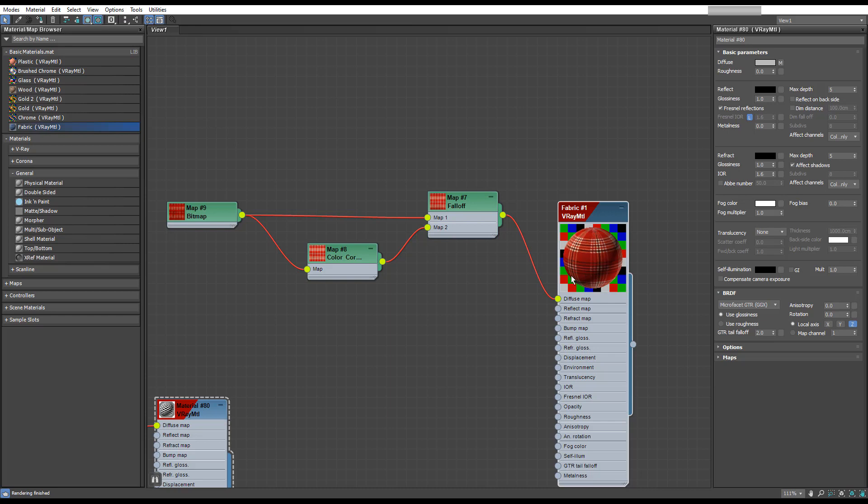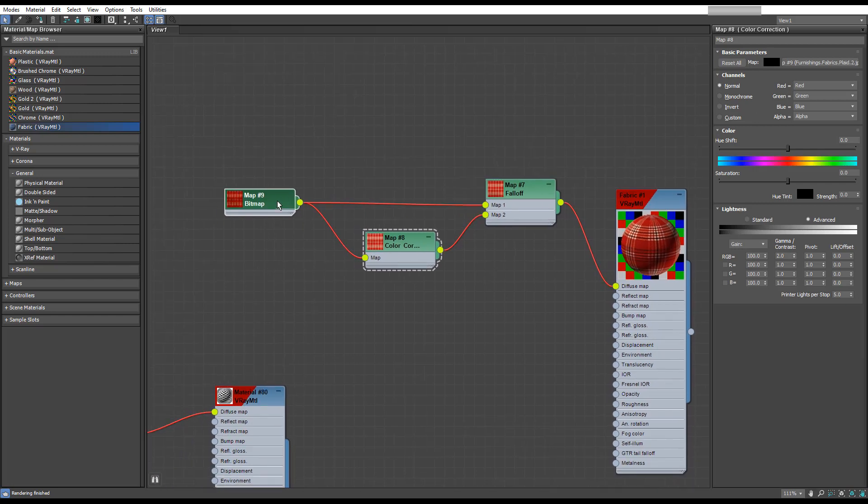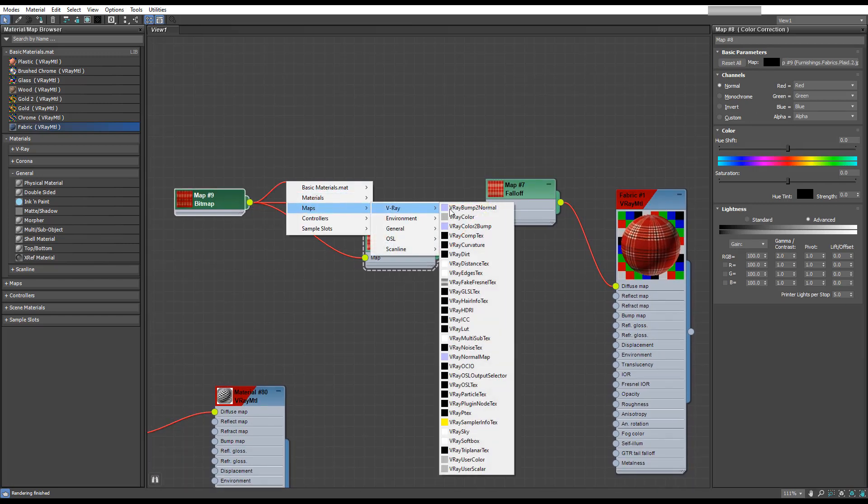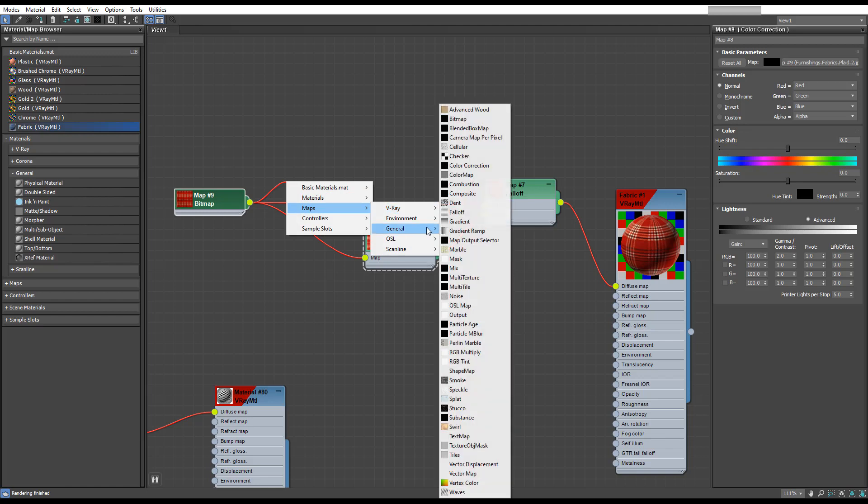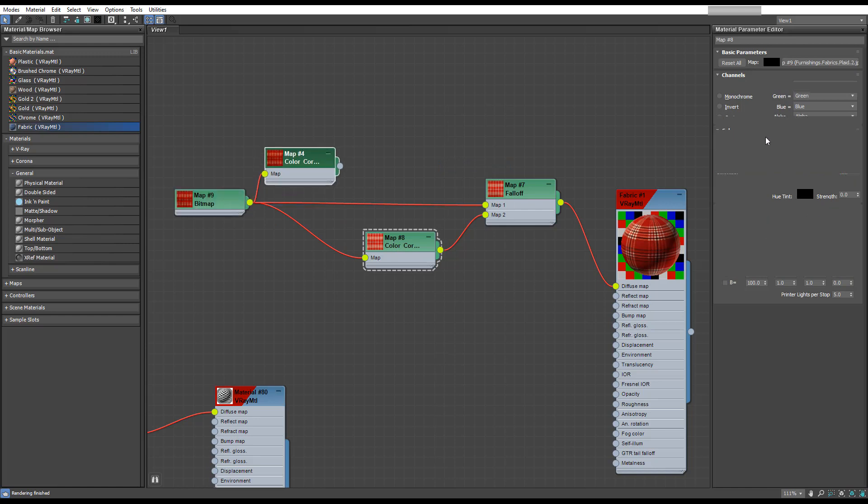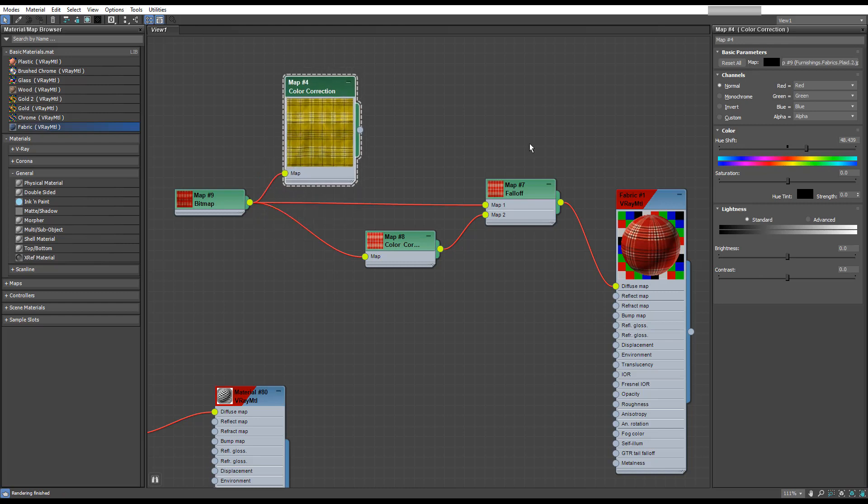We don't need a bump map on it for now. I'm going to put a background on. A nice little tip is we can actually pull out of here and add a color correction. We can change the hue to change the color of this map, which can be useful. We can also pull the saturation down if you like, and you can also brighten it up.